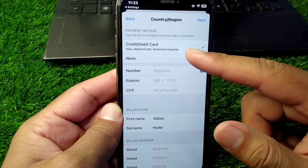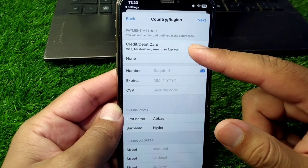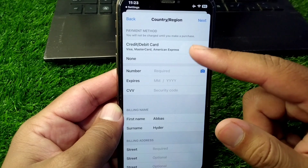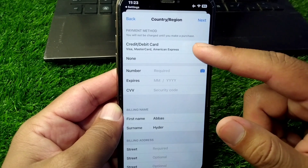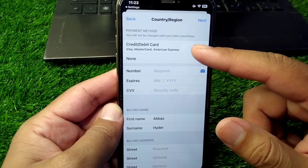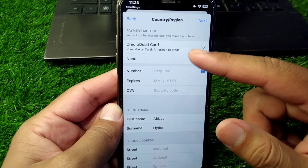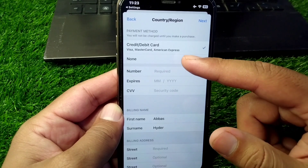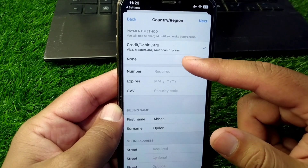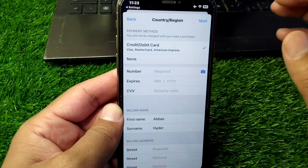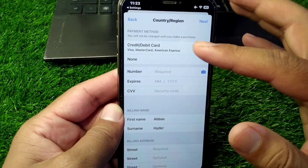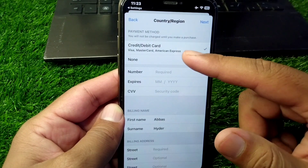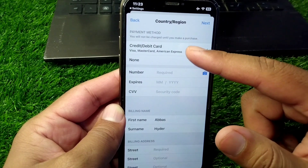Now you can see you can easily select your payment method. If you have a debit or credit card, simply select that option. You can also select None if you don't have one. Select debit or credit card to proceed.